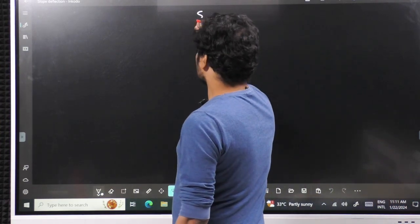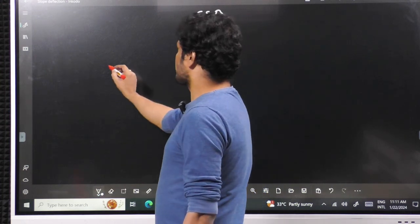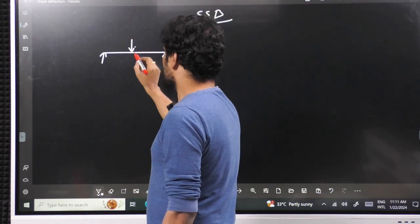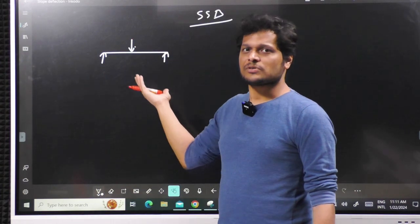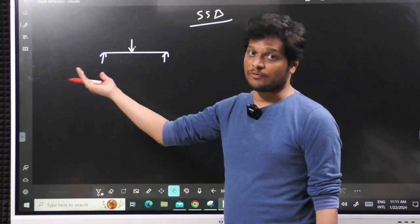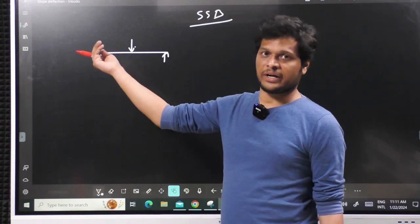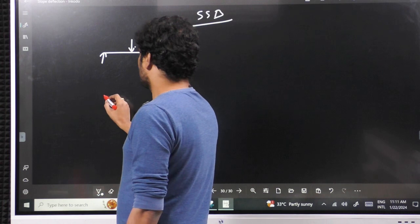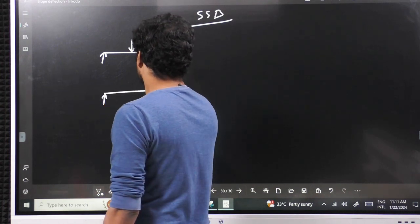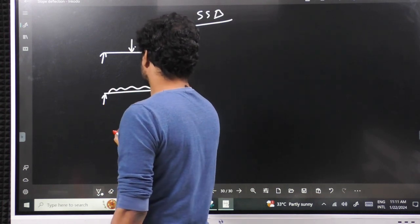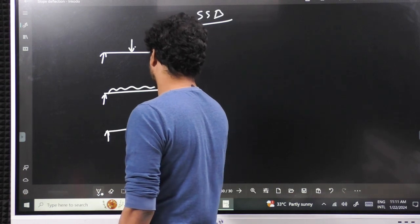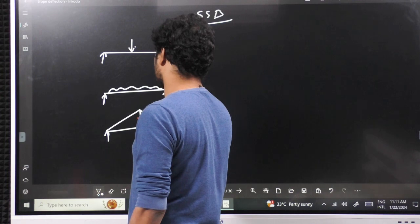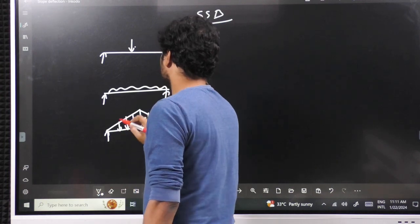Next, coming to the simply supported beam. Here also we have to remember 3 standard cases. Moment can be placed anywhere, so it is not a standard case for SSB. For cantilever, the end position matters, so we discuss moment at the end. The three standard cases for SSB are: point load at center, UDL, and a symmetrical UVL.